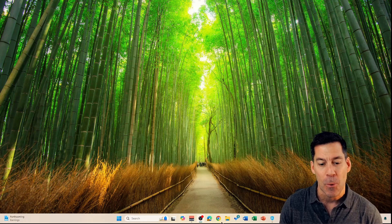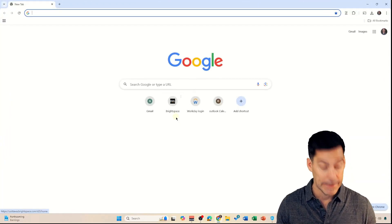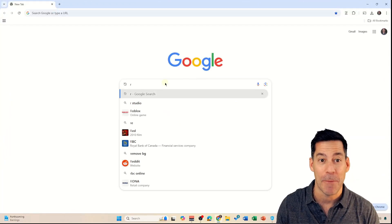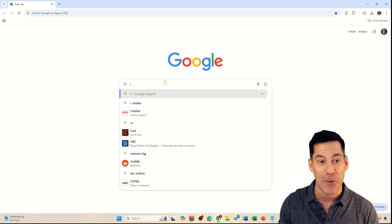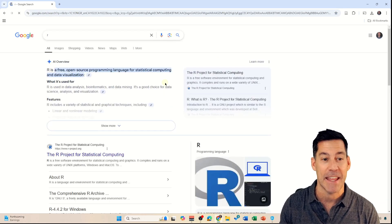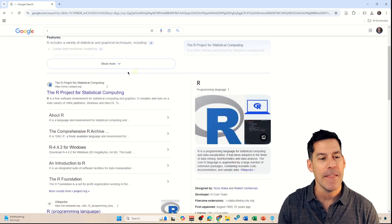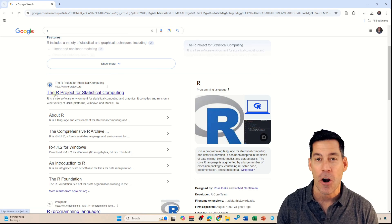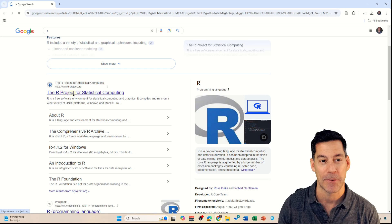We're going to search for R — literally the letter R. A few different things might come up that start with the letter R in your search, but just leave it at R and hit enter. You'll find that the first link that comes up is the R Project for Statistical Computing, so we're just going to click on that.